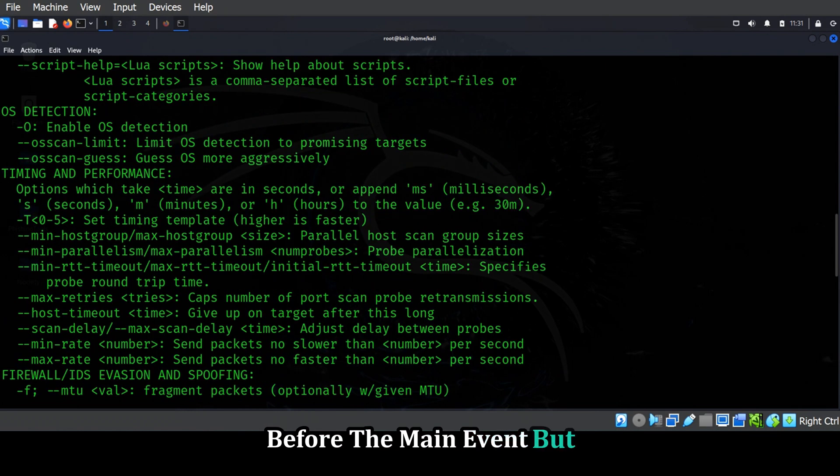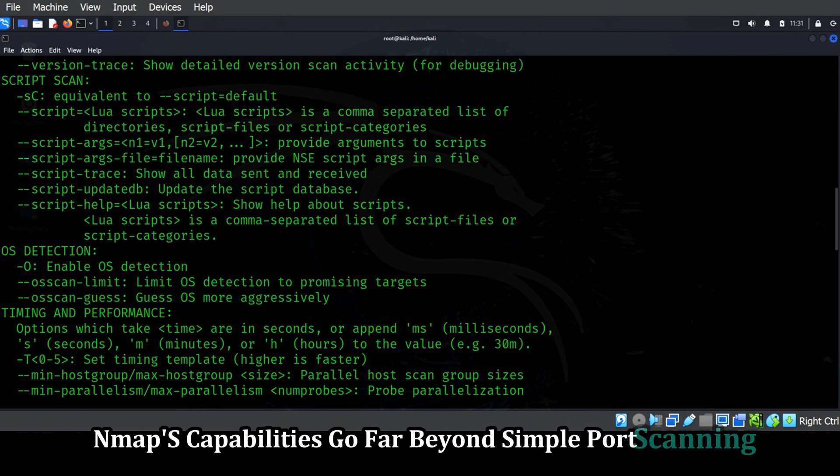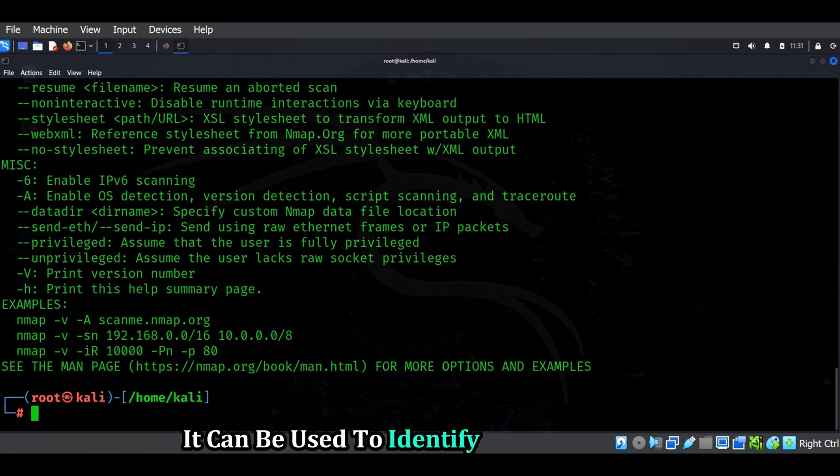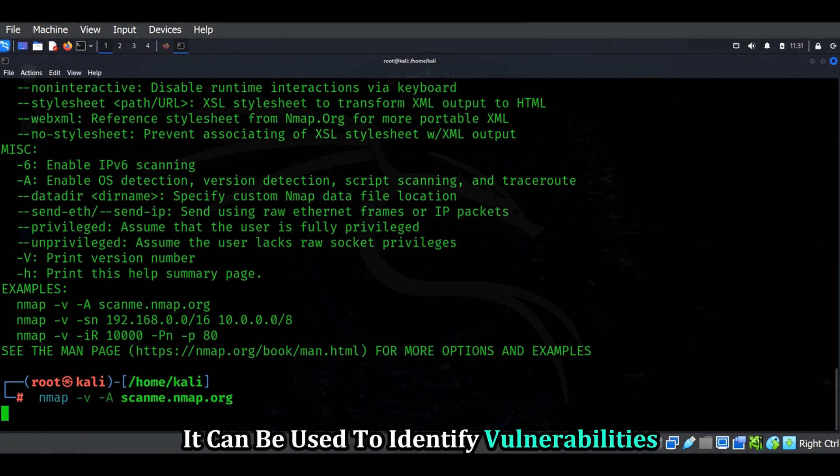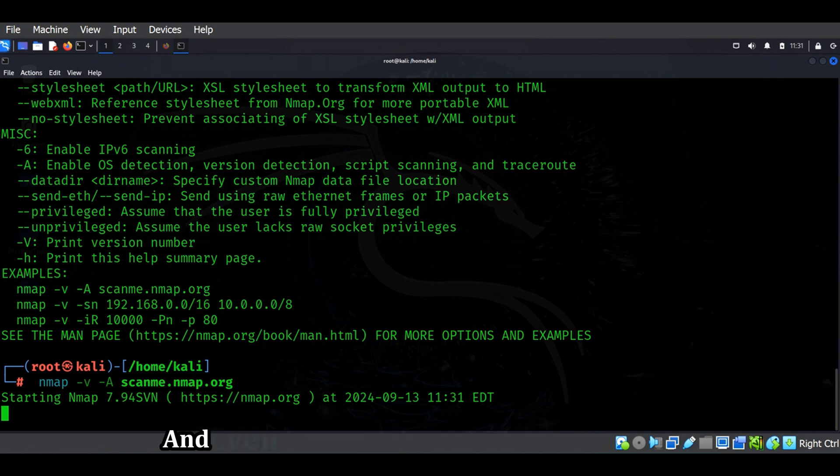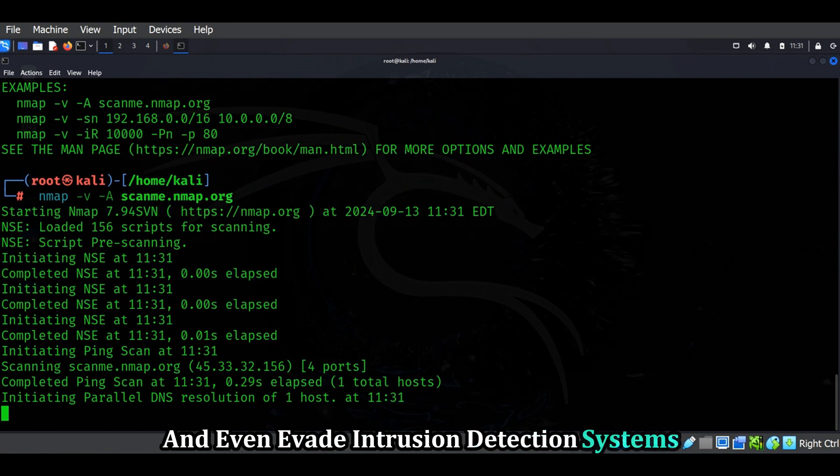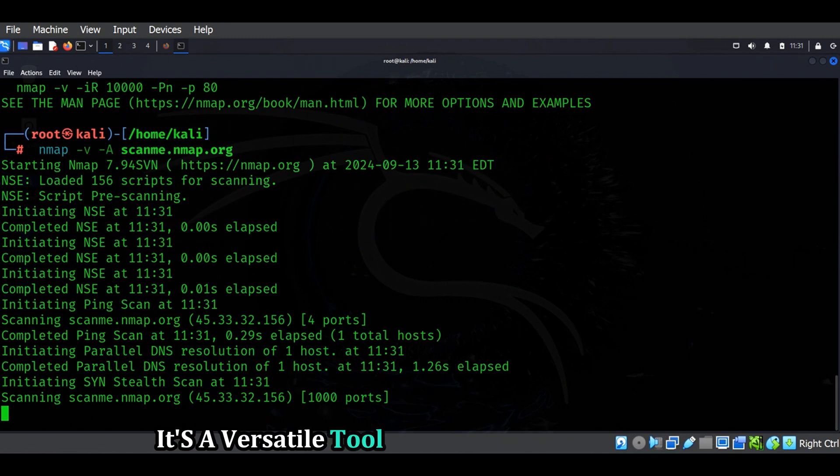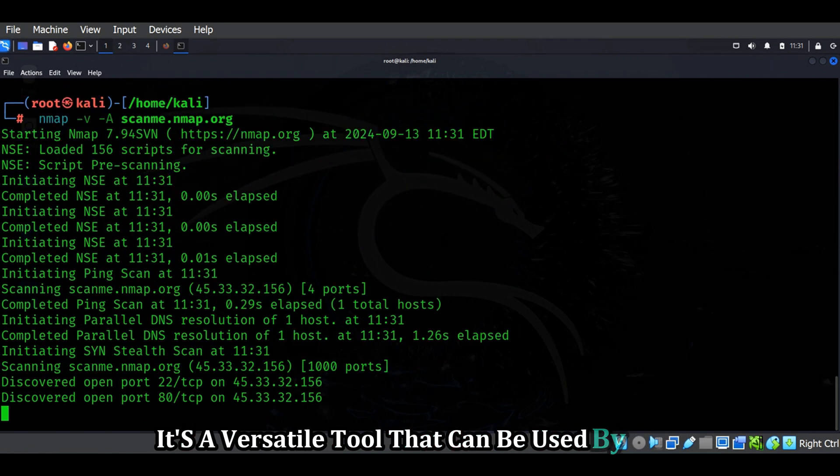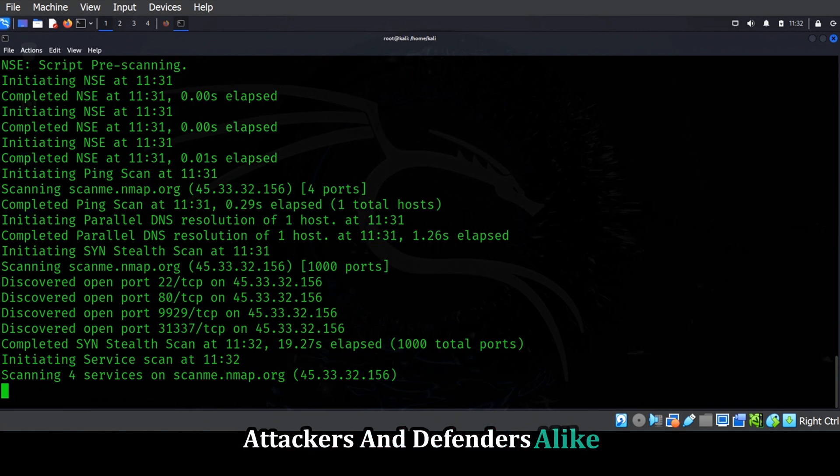But Nmap's capabilities go far beyond simple port scanning. It can be used to identify vulnerabilities, audit security configurations, and even evade intrusion detection systems. It's a versatile tool that can be used by both attackers and defenders alike.